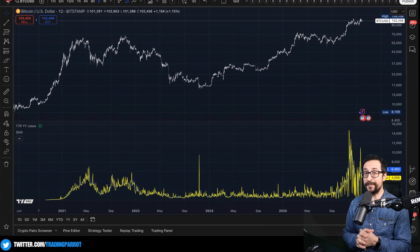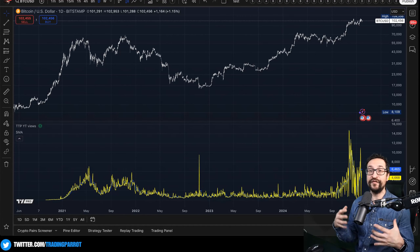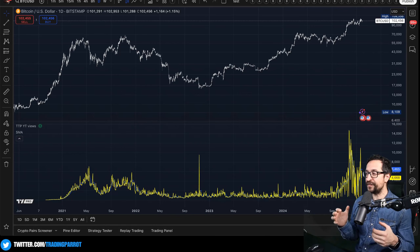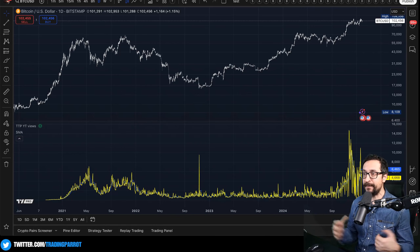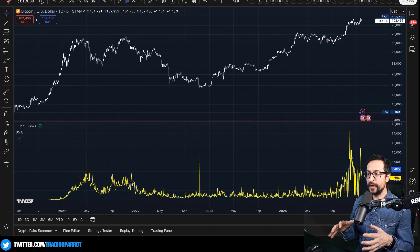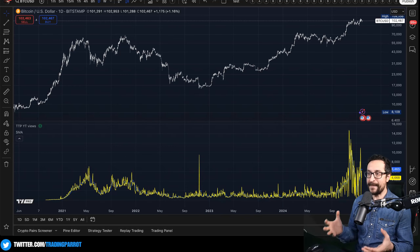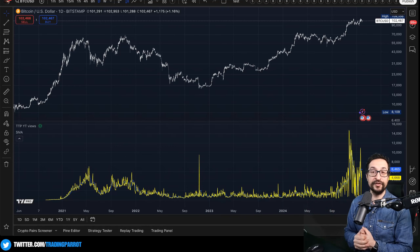Hello guys, welcome to The Trading Paro. In today's video, I'm going to do TA using the number of views of my YouTube channel for the first time. This is something that I have never seen anybody doing. I'm going to go into detail on how to achieve this and how I managed to get all this data into TradingView.